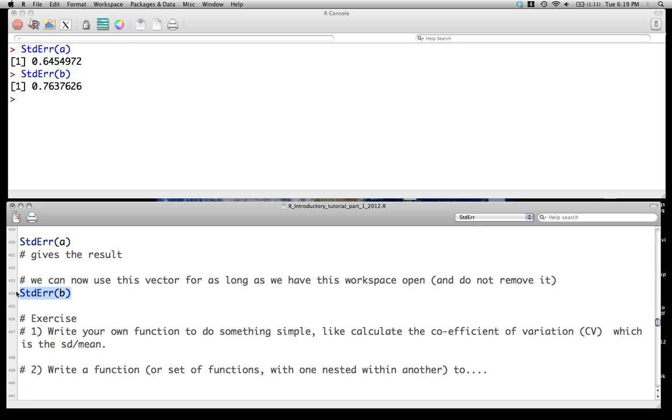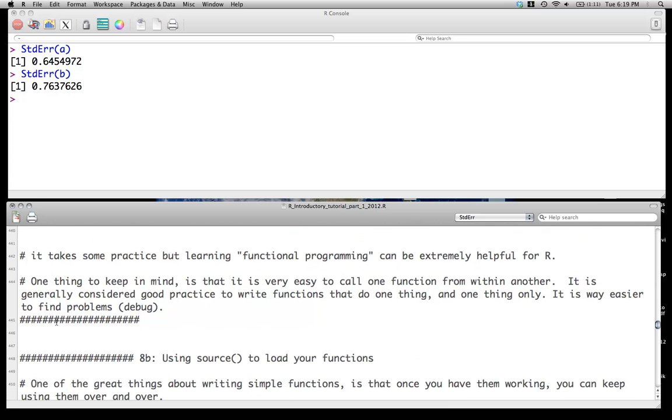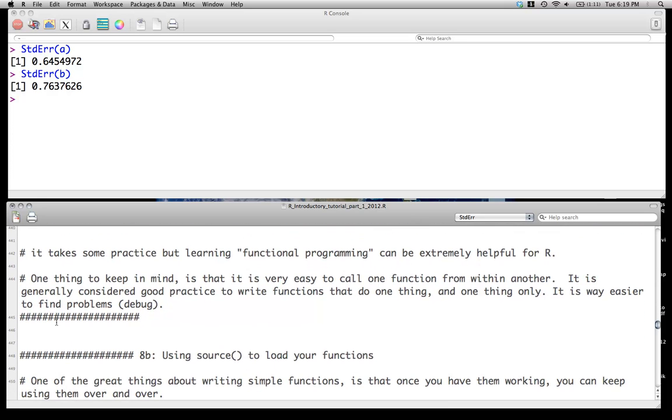So one of the activities we will do in class is to write our own functions for several simple things. And one example might be, say, the calculation of the coefficient of variation, which is simply just the standard deviation divided by the mean. So it takes some practice to learn this sort of function oriented programming, this is not true functional programming, although R actually is a functional programming language.